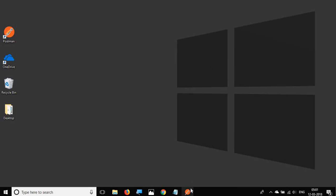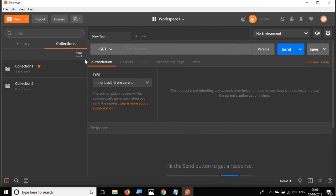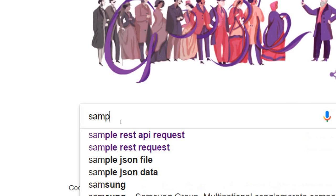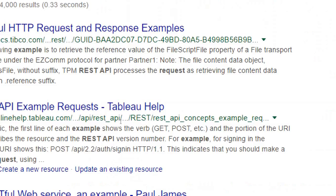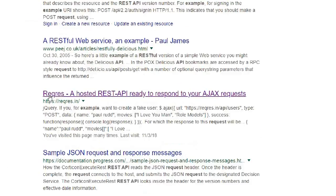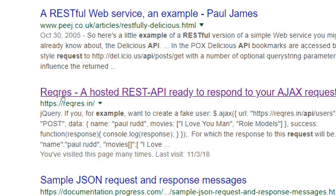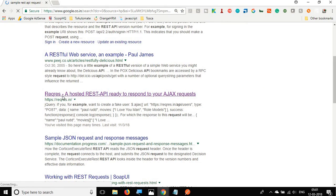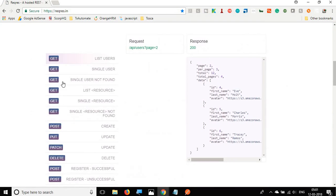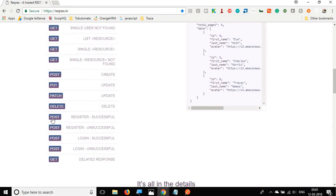Let's get started. I'll go to Postman and first create a sample request. I'll go to Google and search for a sample REST API request. I found REQ RES, which has some good APIs for testing. I'm going to go with the Post Register Successful endpoint.